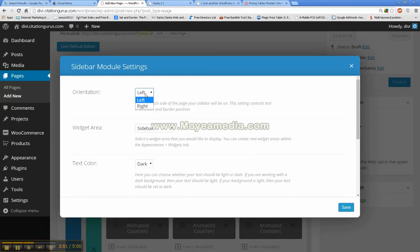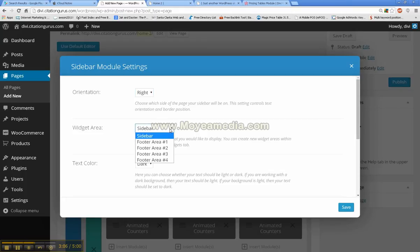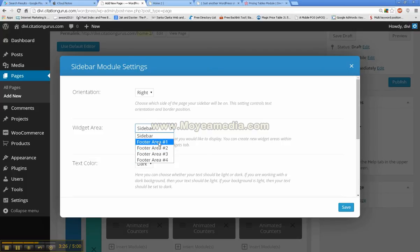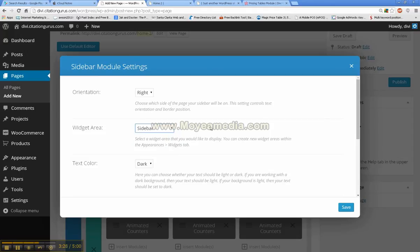And you'll see that it's left or right, whichever one you want. Widget area. And this, you can actually go into the widget page and you can actually create more widget areas. And you can create as many as you want. And then this one will actually allow you to place them on the page. So then you don't only have to have these different areas.